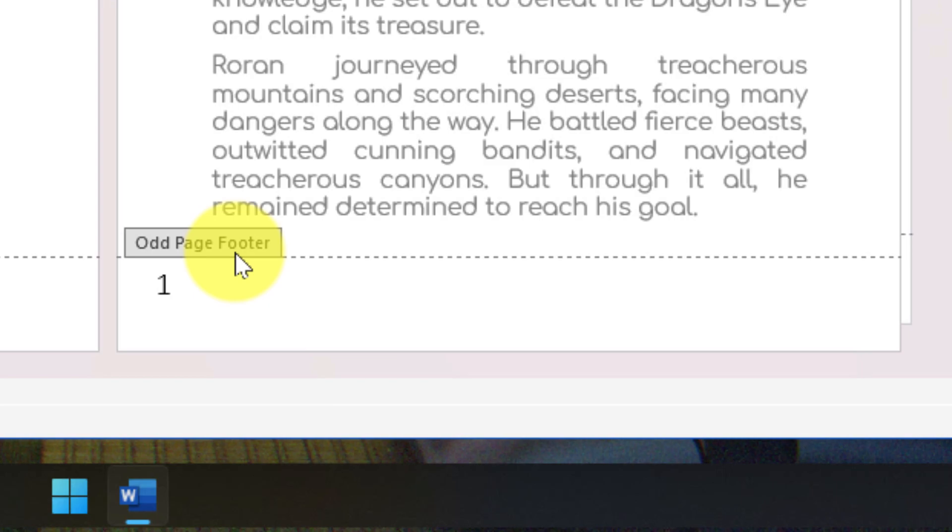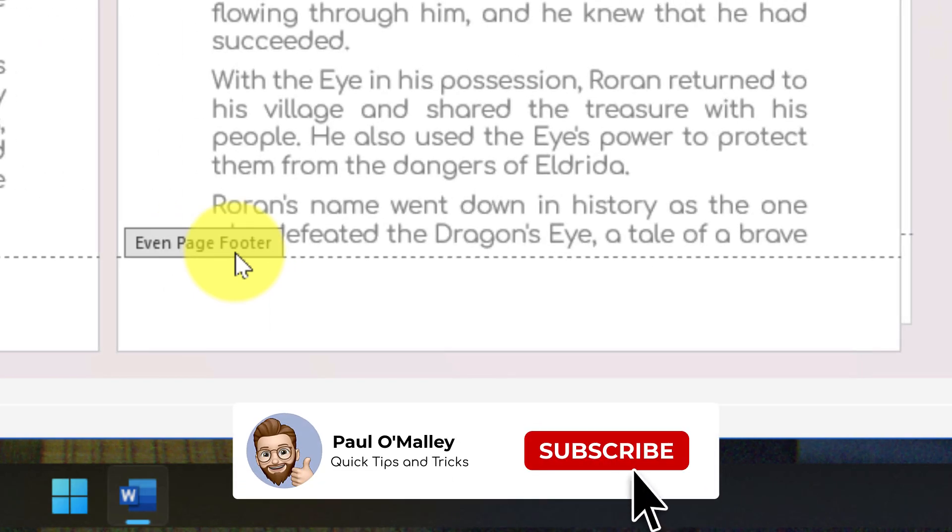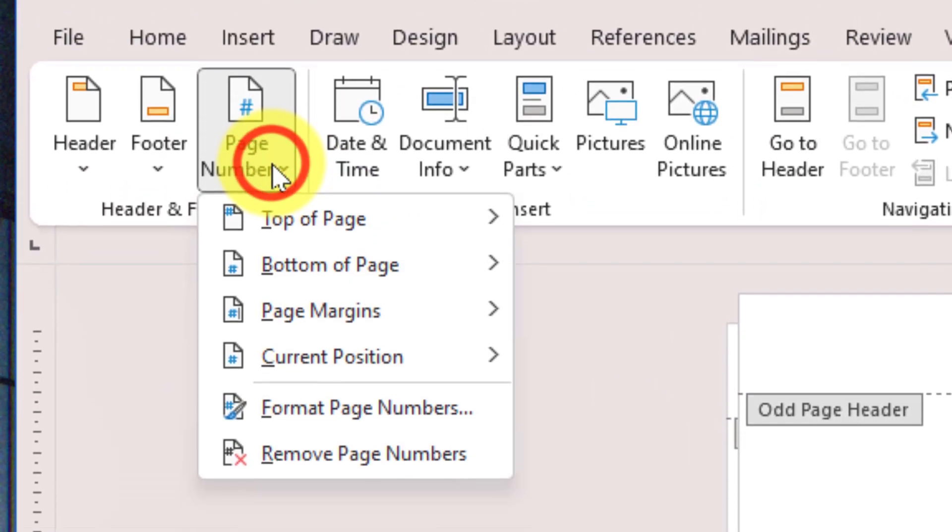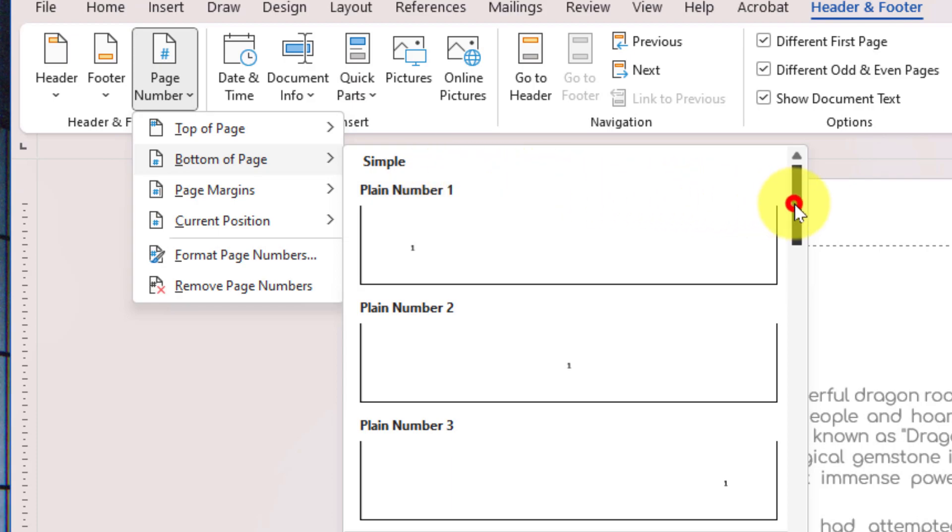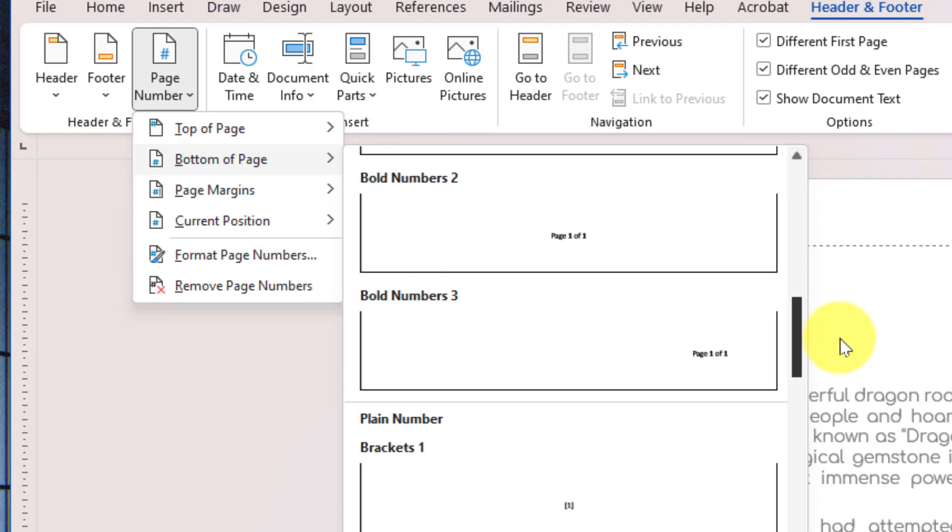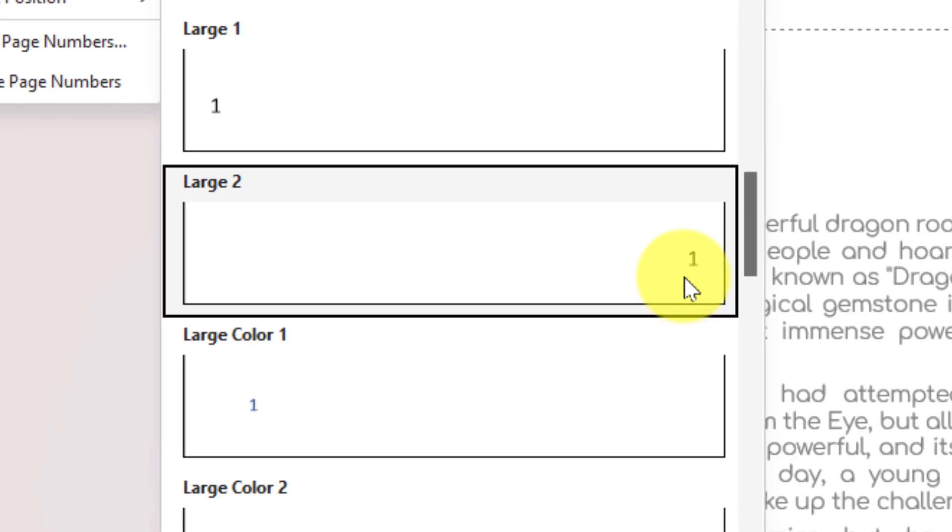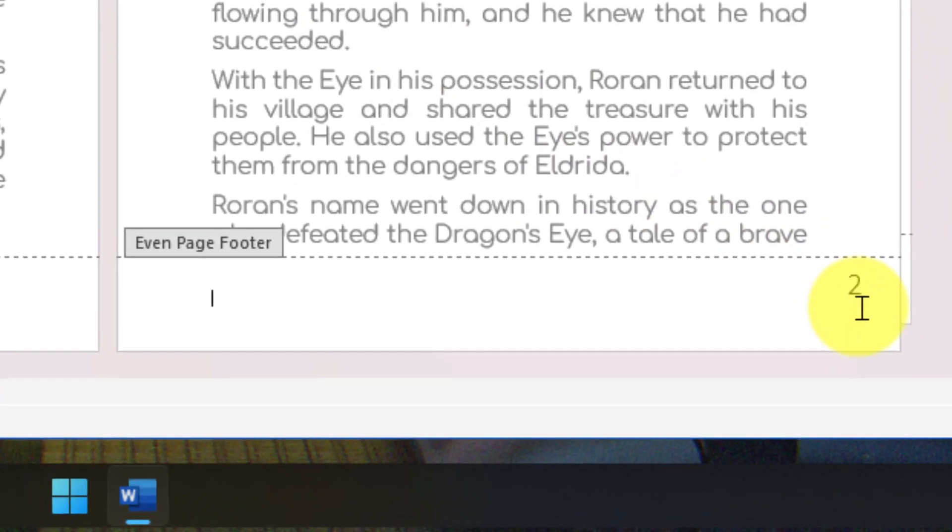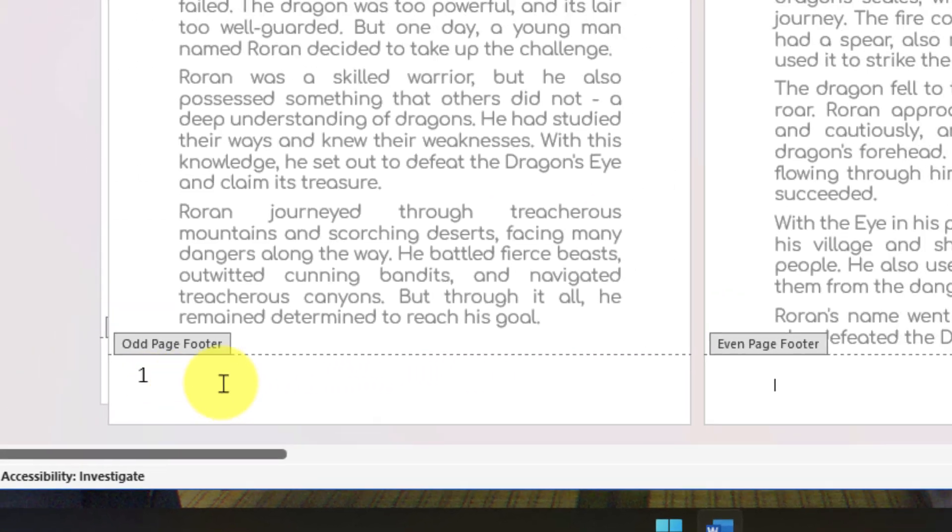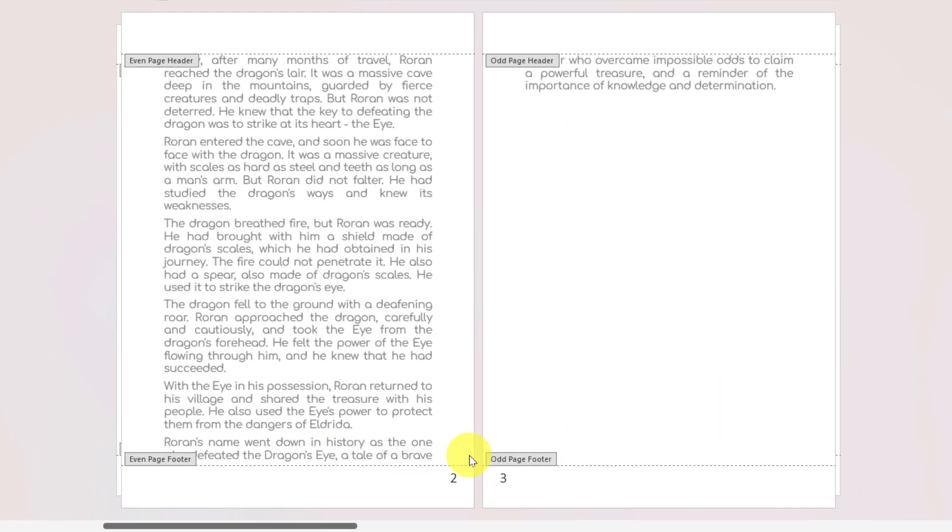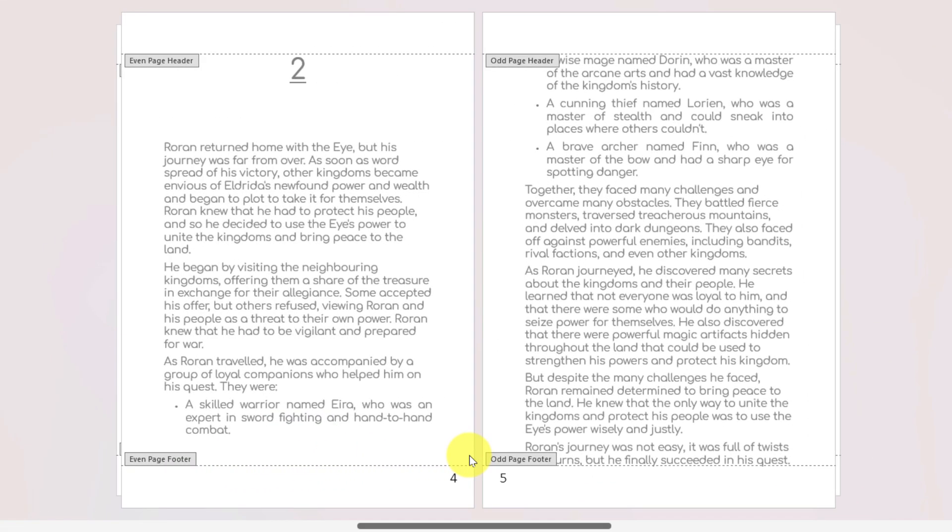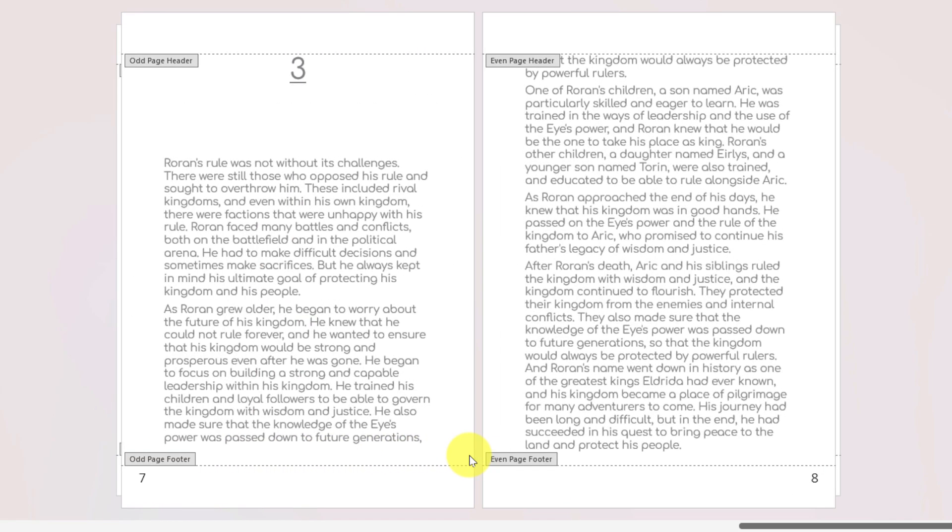As you can see, my odd page footer is located on the left-hand side. On my even page footer, I can now select inside, choose Page Number again, and select the particular option I'd like. In my case, it's still at the bottom of the page, but I'm going to select Large 2, which puts the page number on the right-hand side. Here you can see we have success—our even page numbers are located on the right and our odd numbered pages are on the left, just as we'd like. As I scroll through the remainder of my document, this applies across all pages.